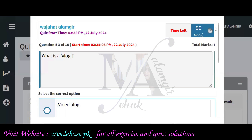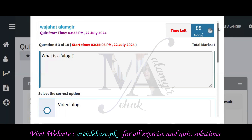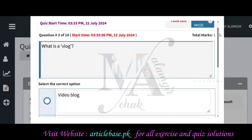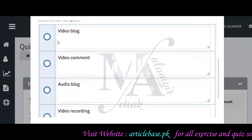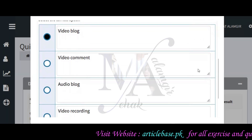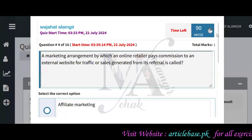What is a vlog? The options are: video blogging, video comment, audio blog, and video recording. The correct answer is video blogging.